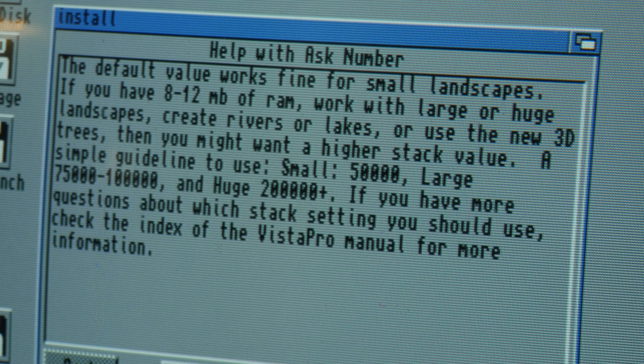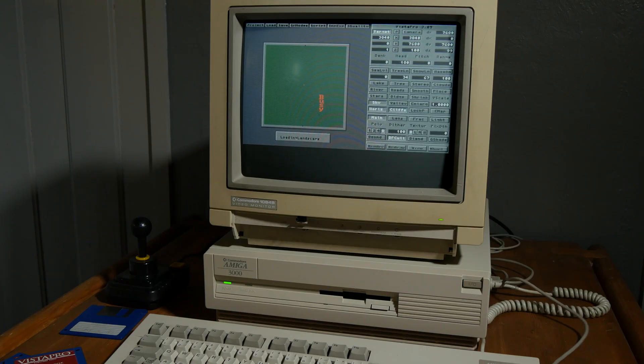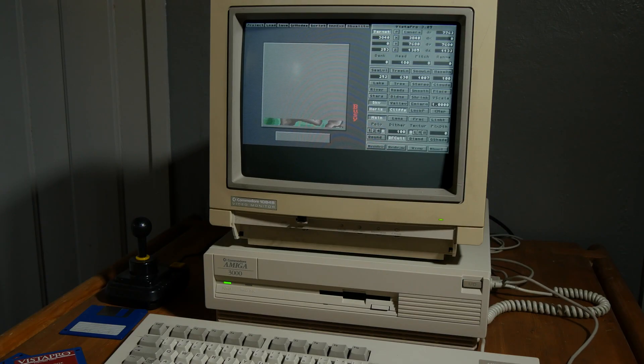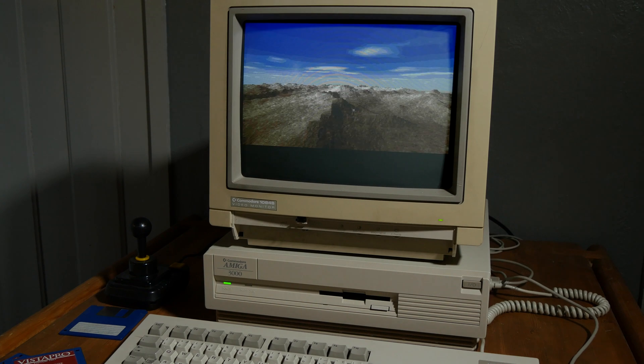It can also be useful if you're going to create some larger landscapes in Vista Pro. Maybe I won't use Vista Pro that much, and perhaps I don't need the extra amount of RAM.